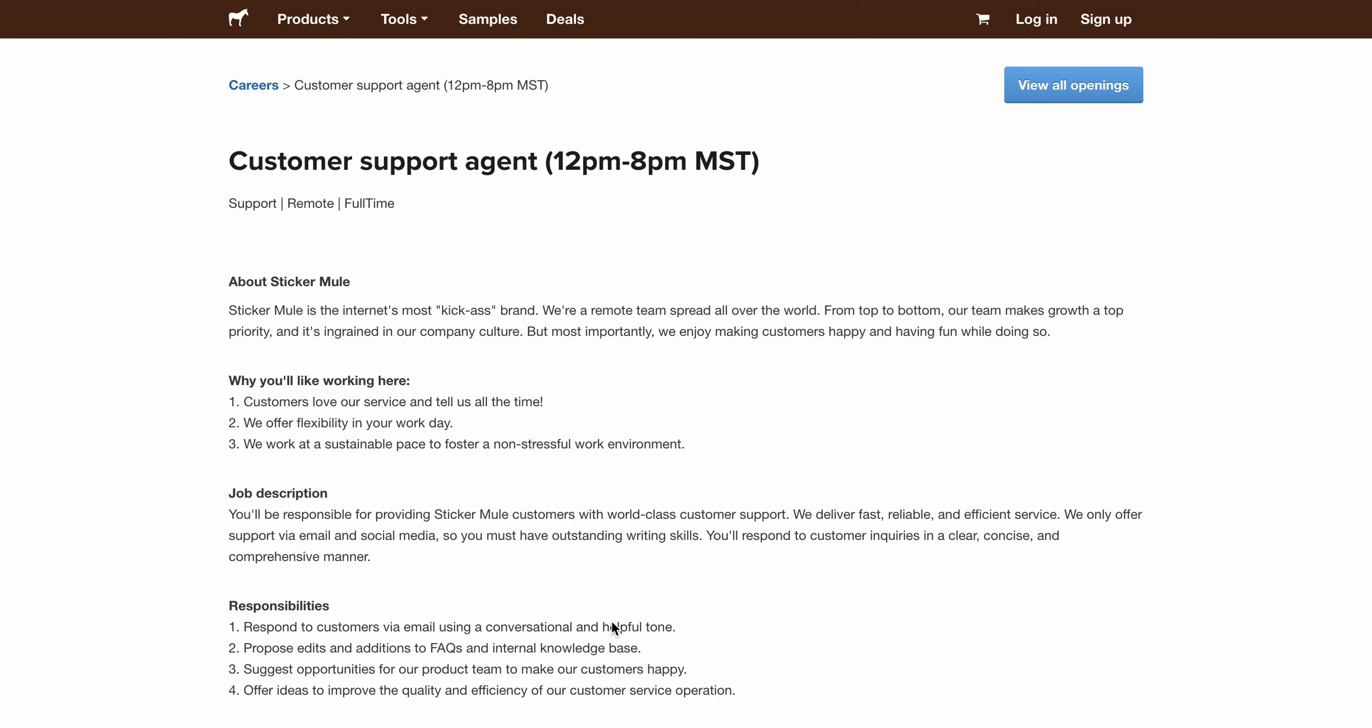Hey guys, so I found a non-phone customer support agent position. This one I've seen up before around this time and it went fast, so I do recommend applying as soon as possible. I'll leave the link in the description.